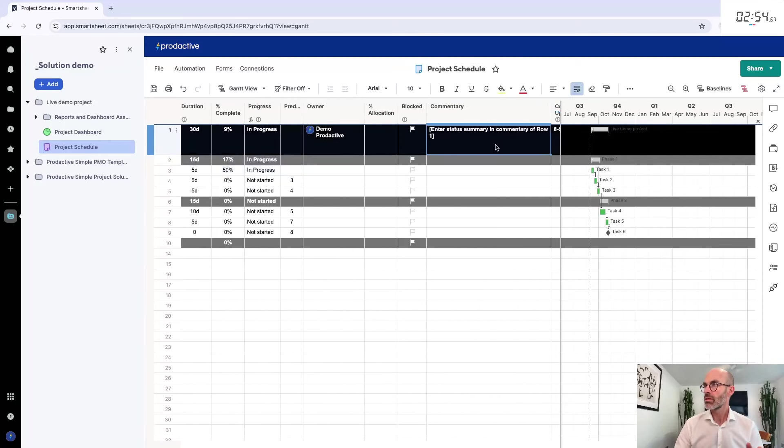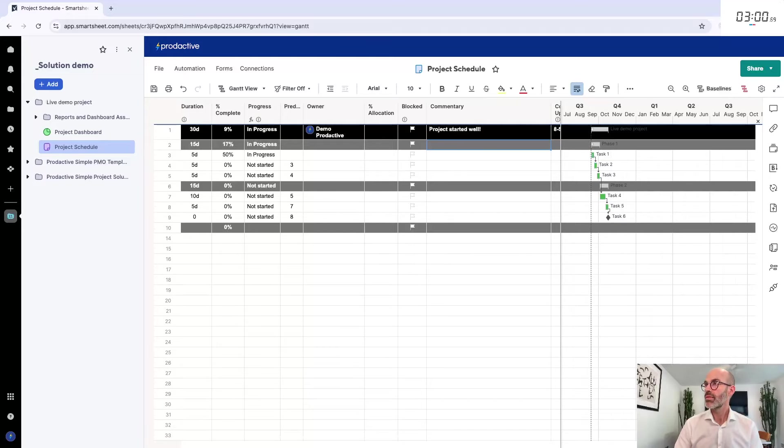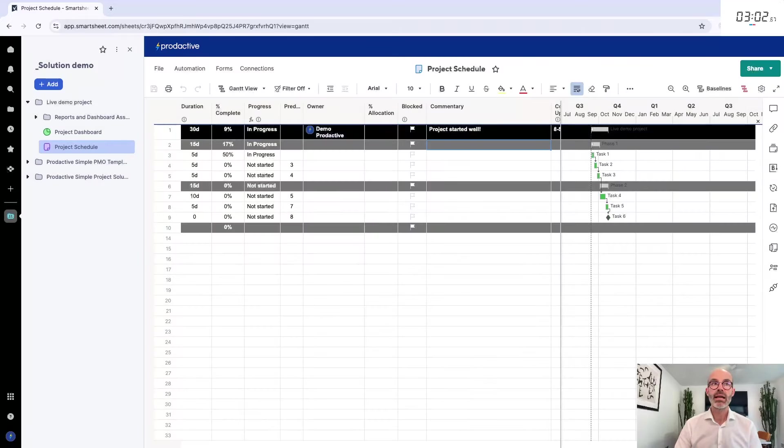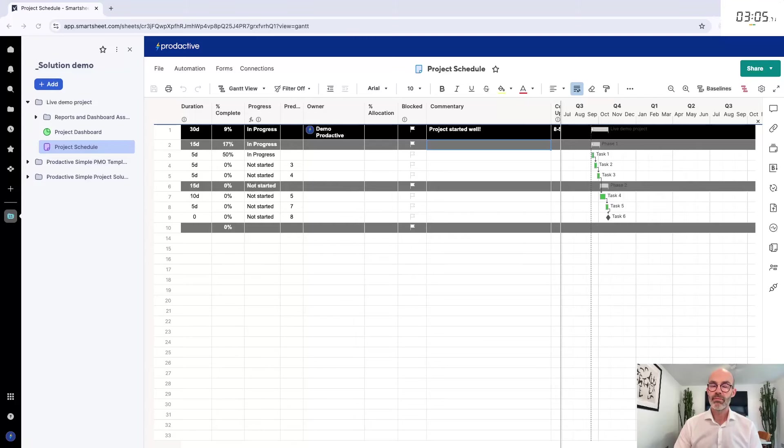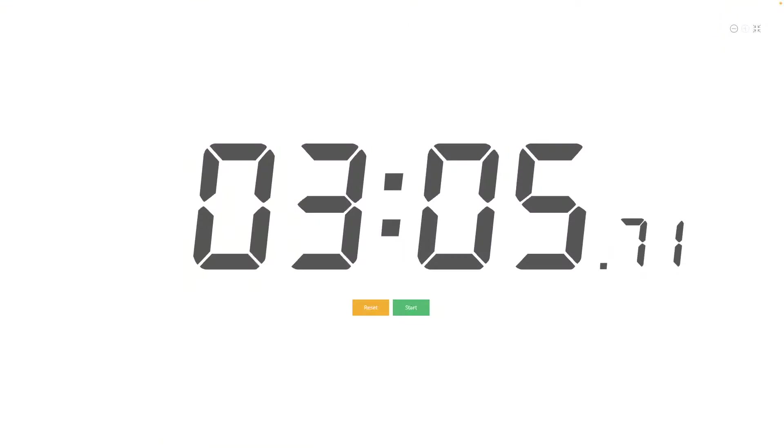There, we've got the project and let's get the project started because we're underway. It's 50% complete. I'm just going to say status summary: project started well. Let's go back to the clock. I'm going to stop the clock.